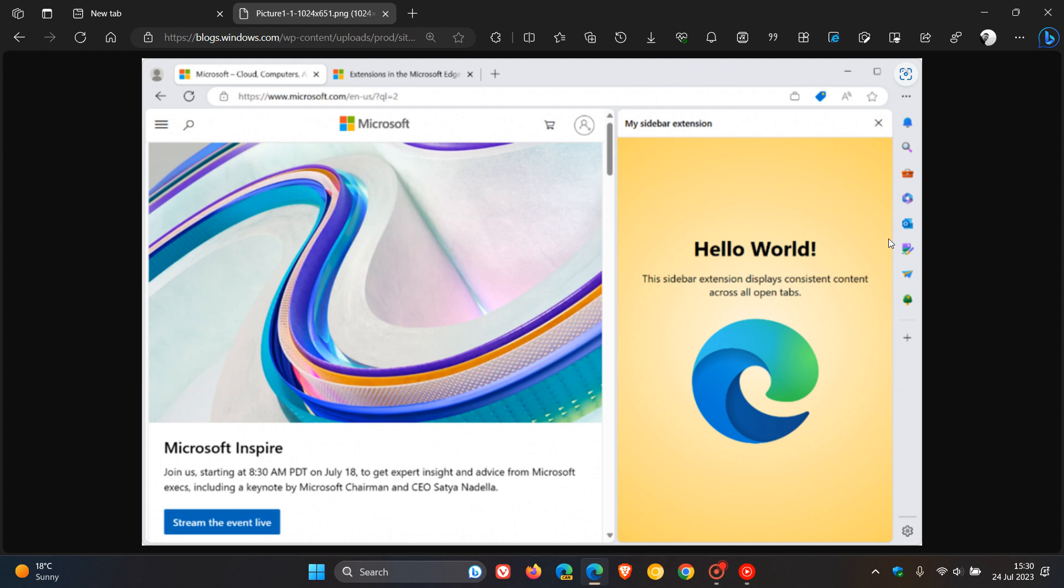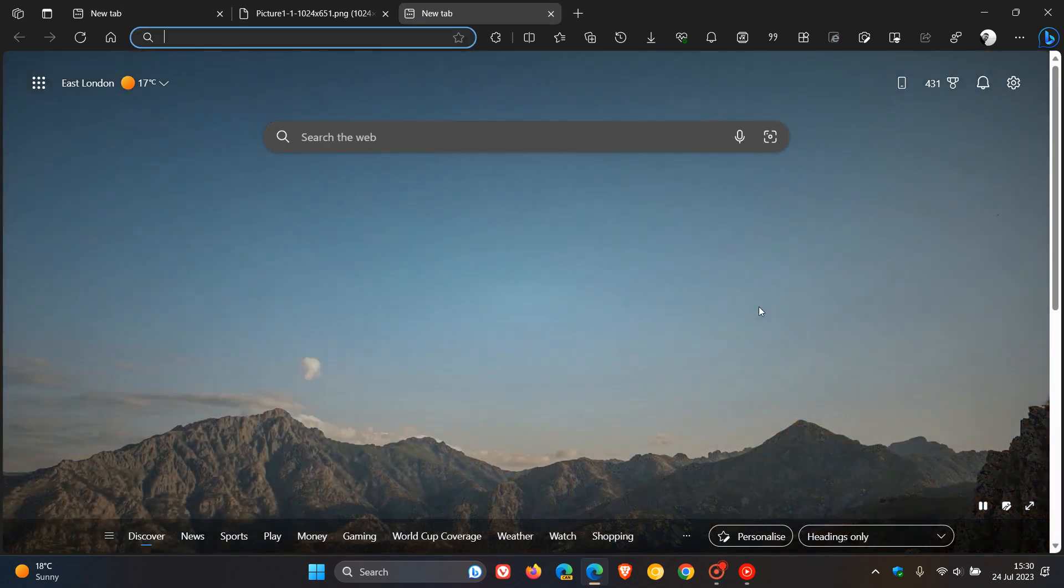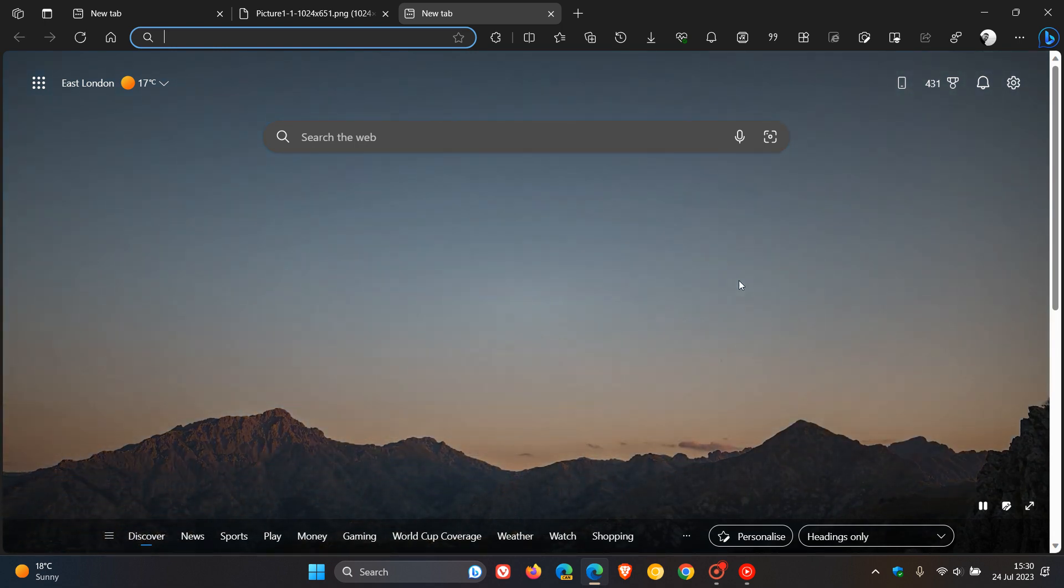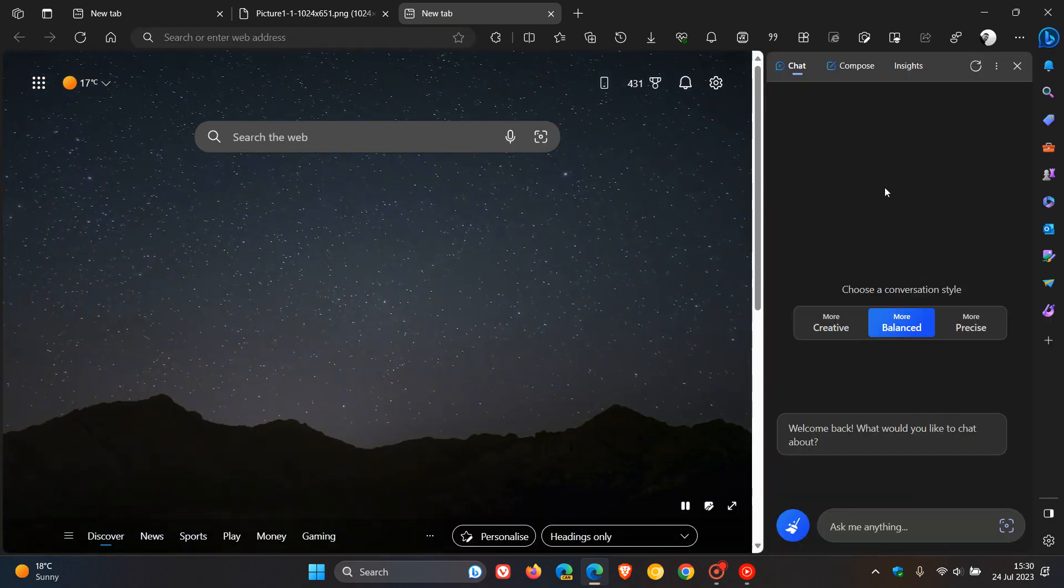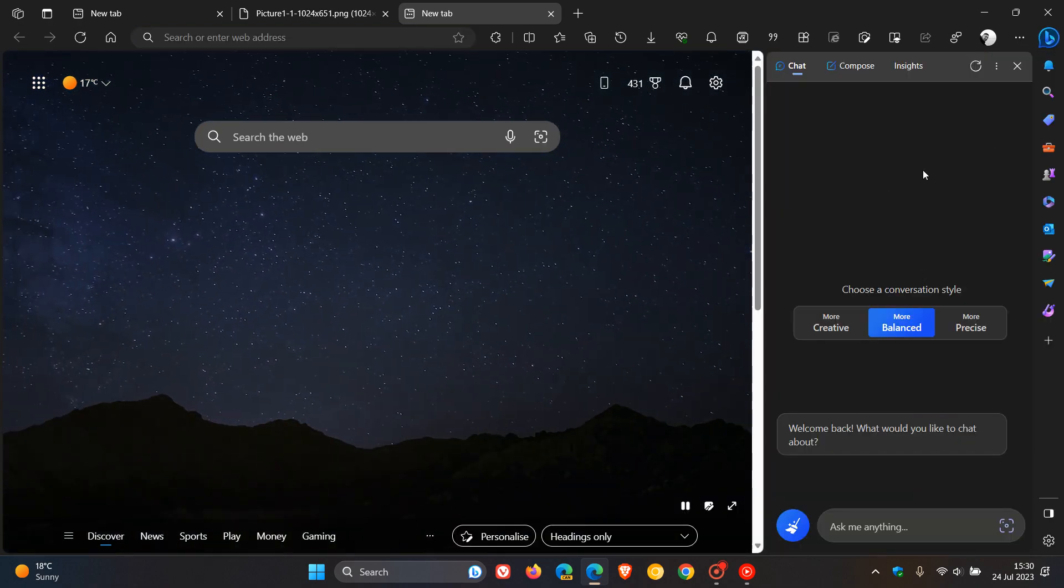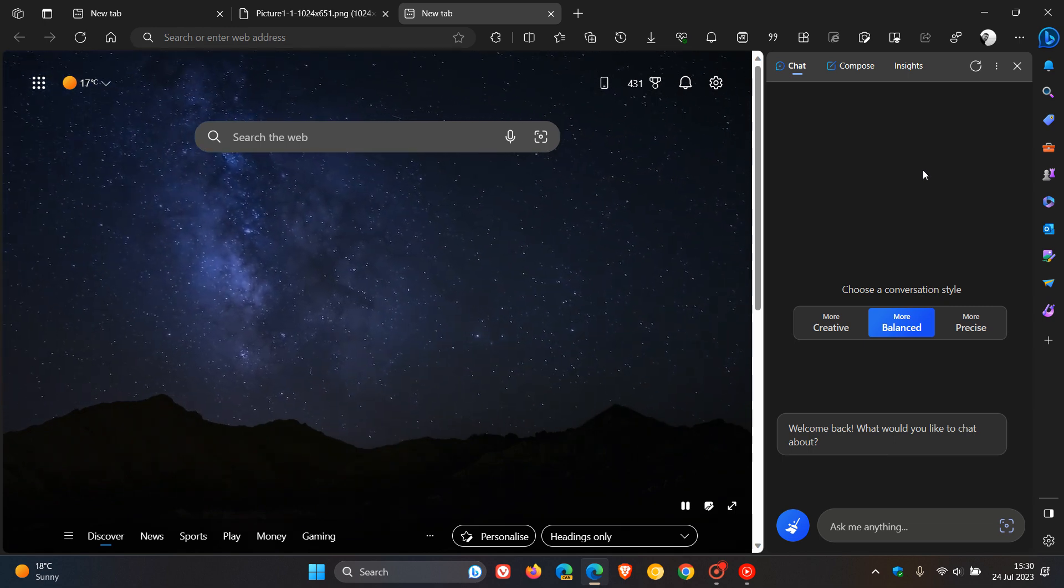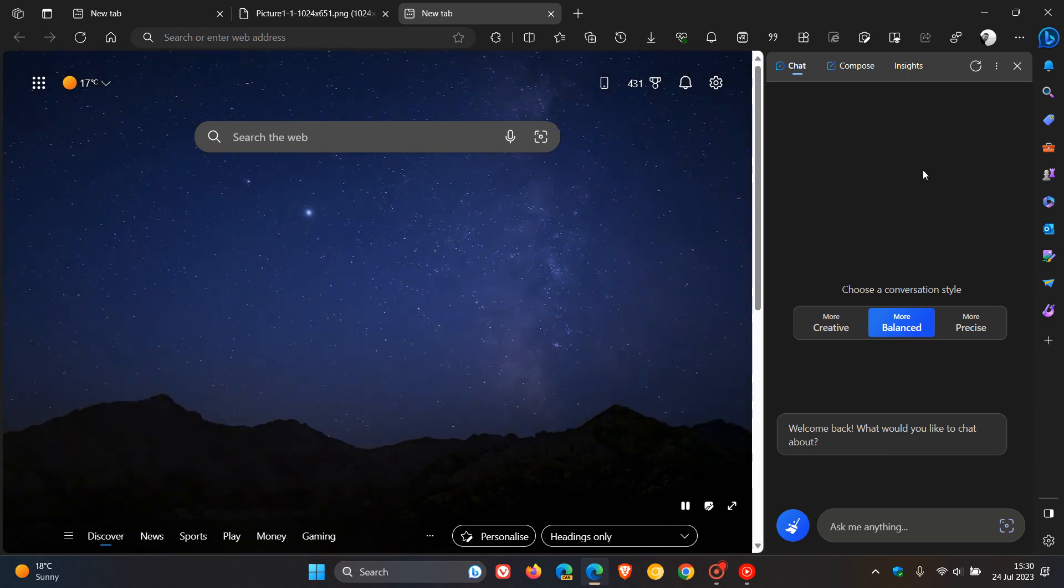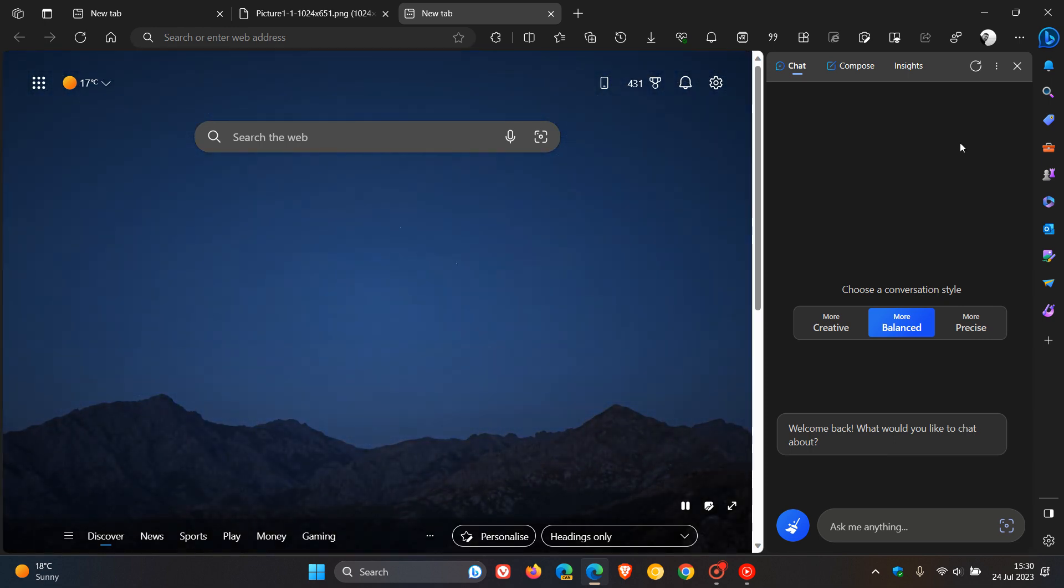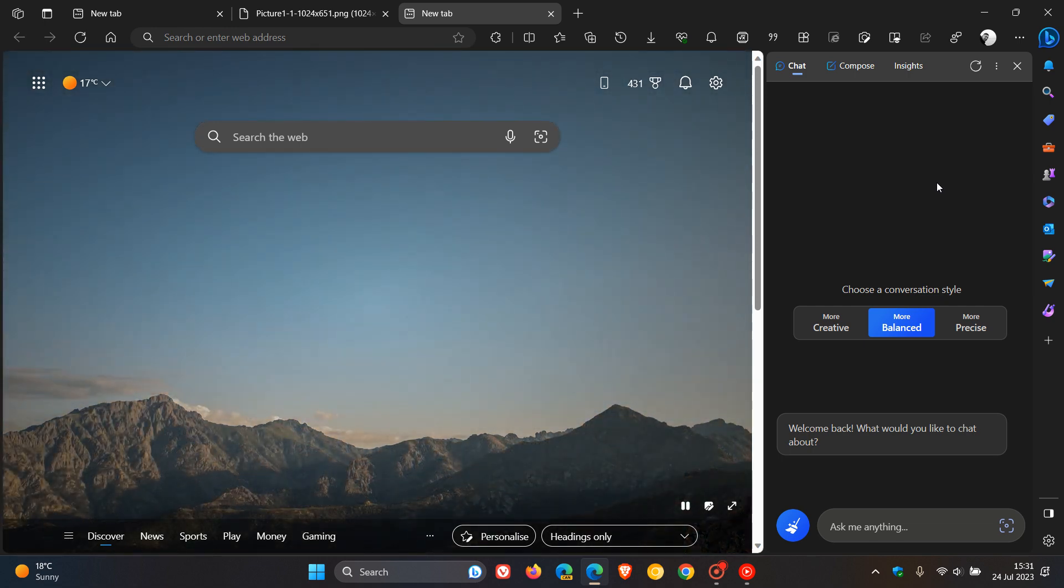And then the third functionality is that there needs to be a seamless transition to the main side panel when users navigate to a different tab. So basically, when you navigate to a different tab, you need to have that seamless transition to the main side panel. And this, Microsoft says, will provide a personalized touch. The extension always needs to be present when you navigate to a different tab.